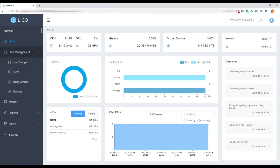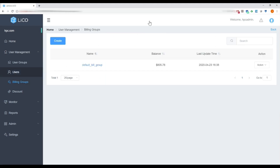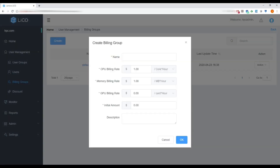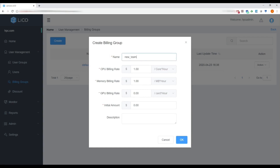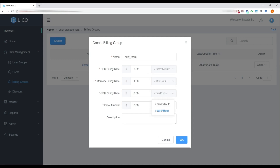We've also expanded the billing capabilities of LECO in version 5.5. Billing groups can be set up by CPU core hour as in the past, but they can also have rates against memory billing as well as GPU billing, and these can be set by the hour or by the minute.